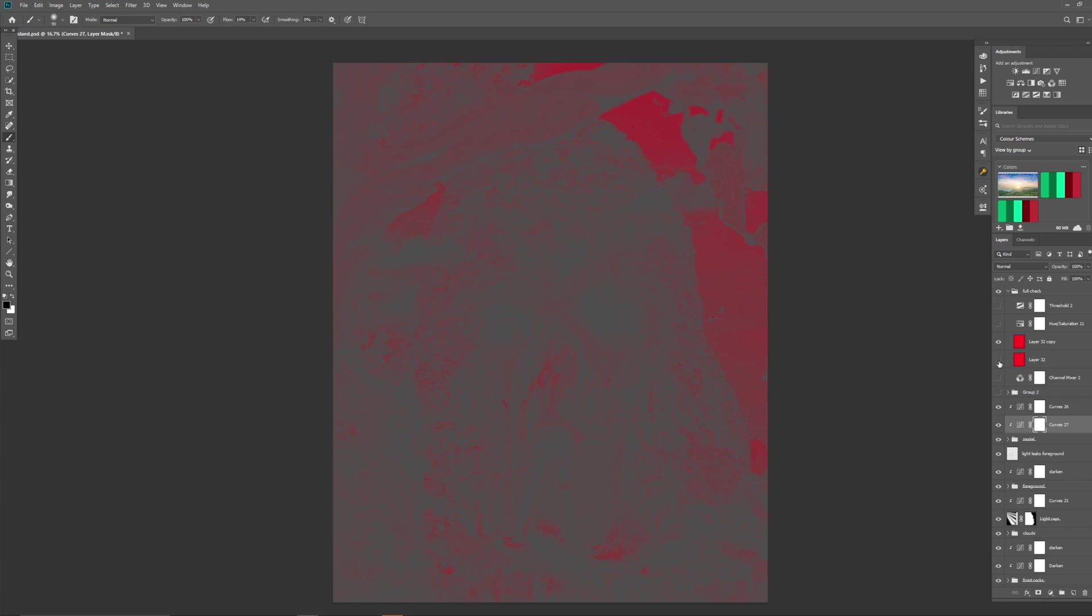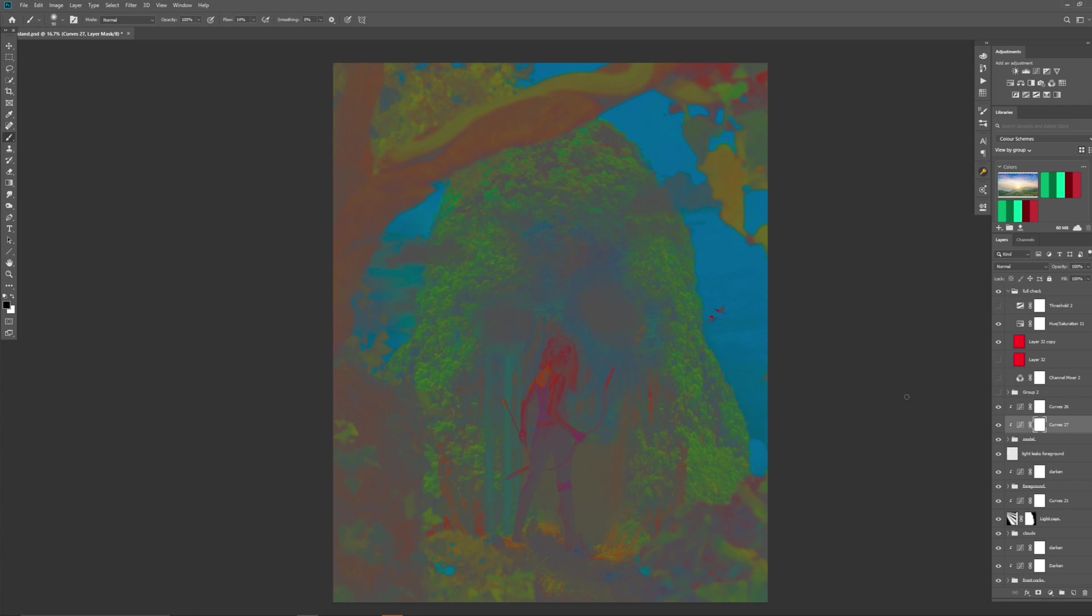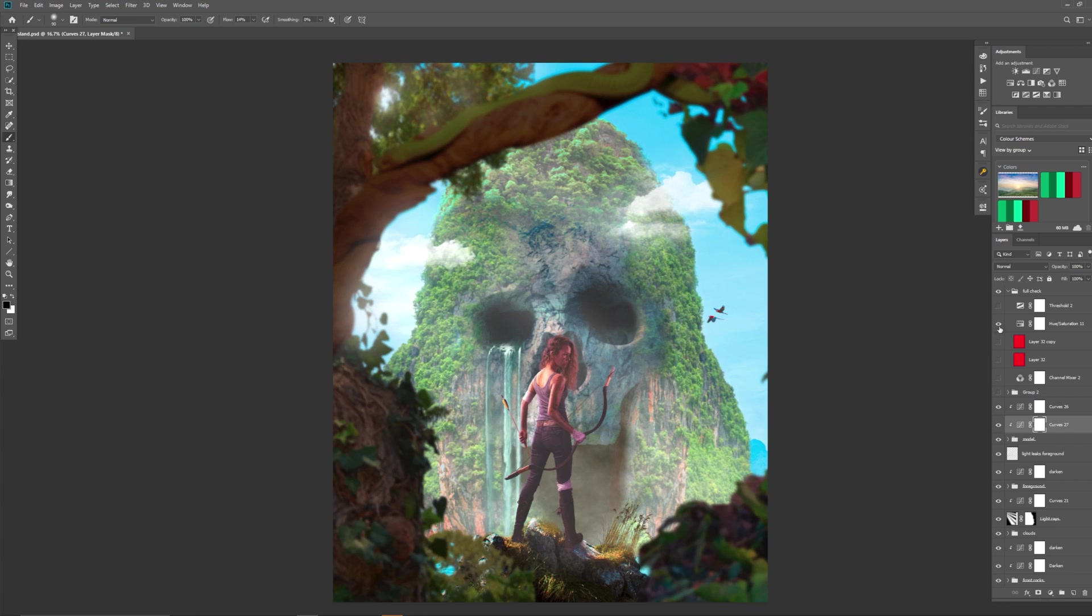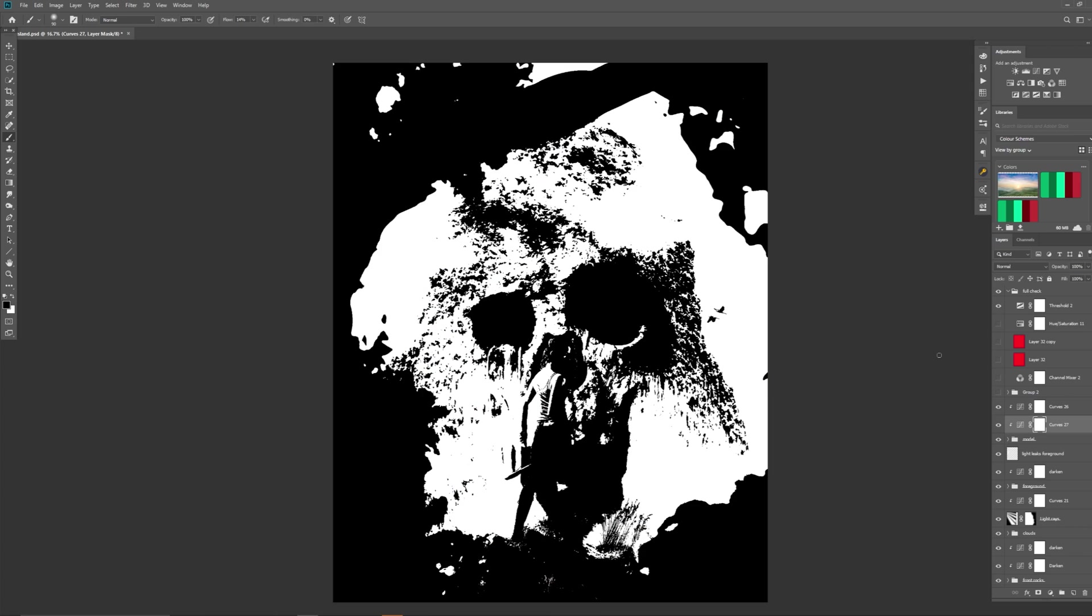And then if I unclick this bottom one, we have the different hues and if I leave this red one clicked on and then I also click the hue saturation, we get a better visualization of the hues in this image. And then finally we have the threshold and what the threshold does is it shows you the dark and light points of your image.